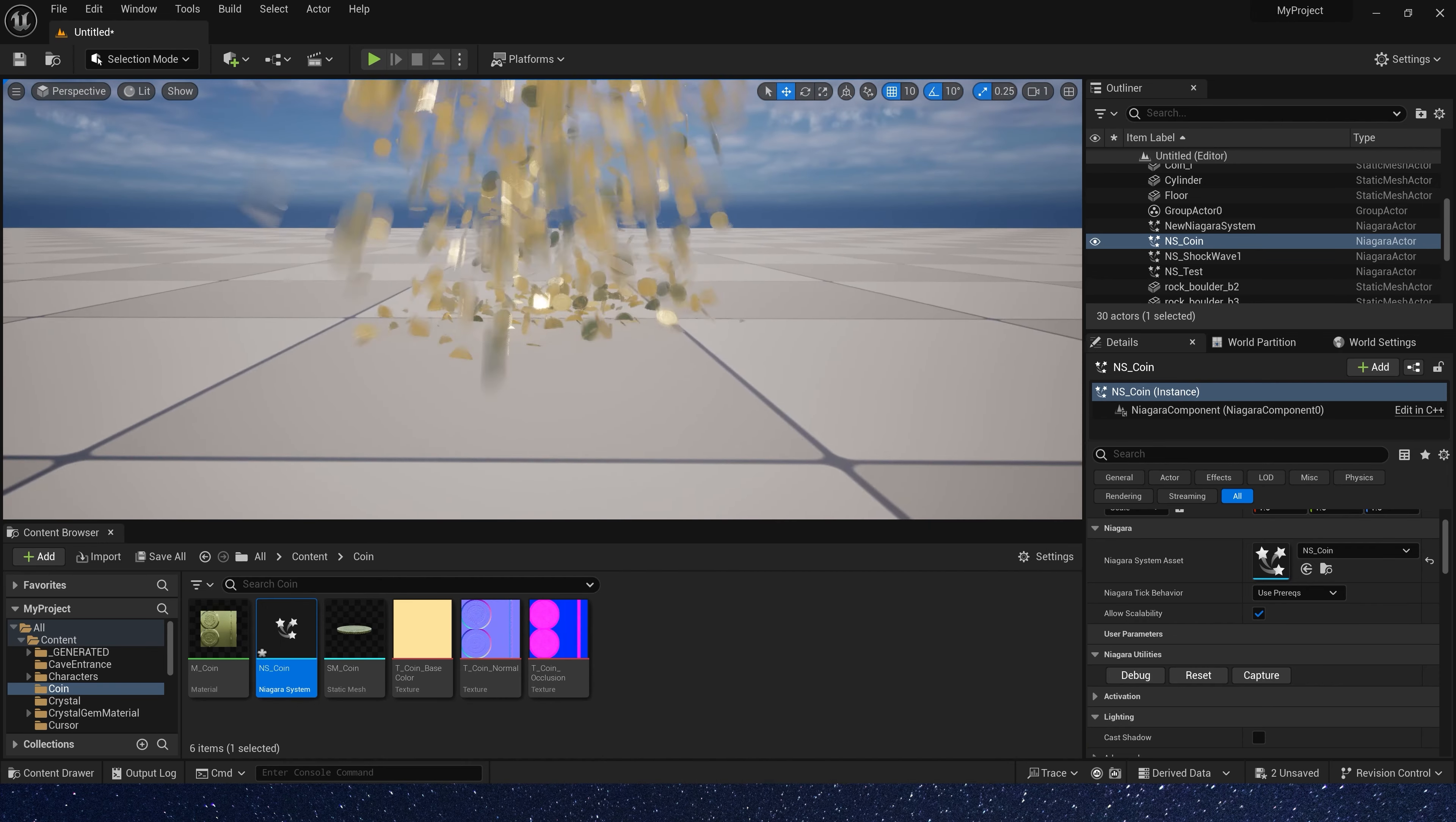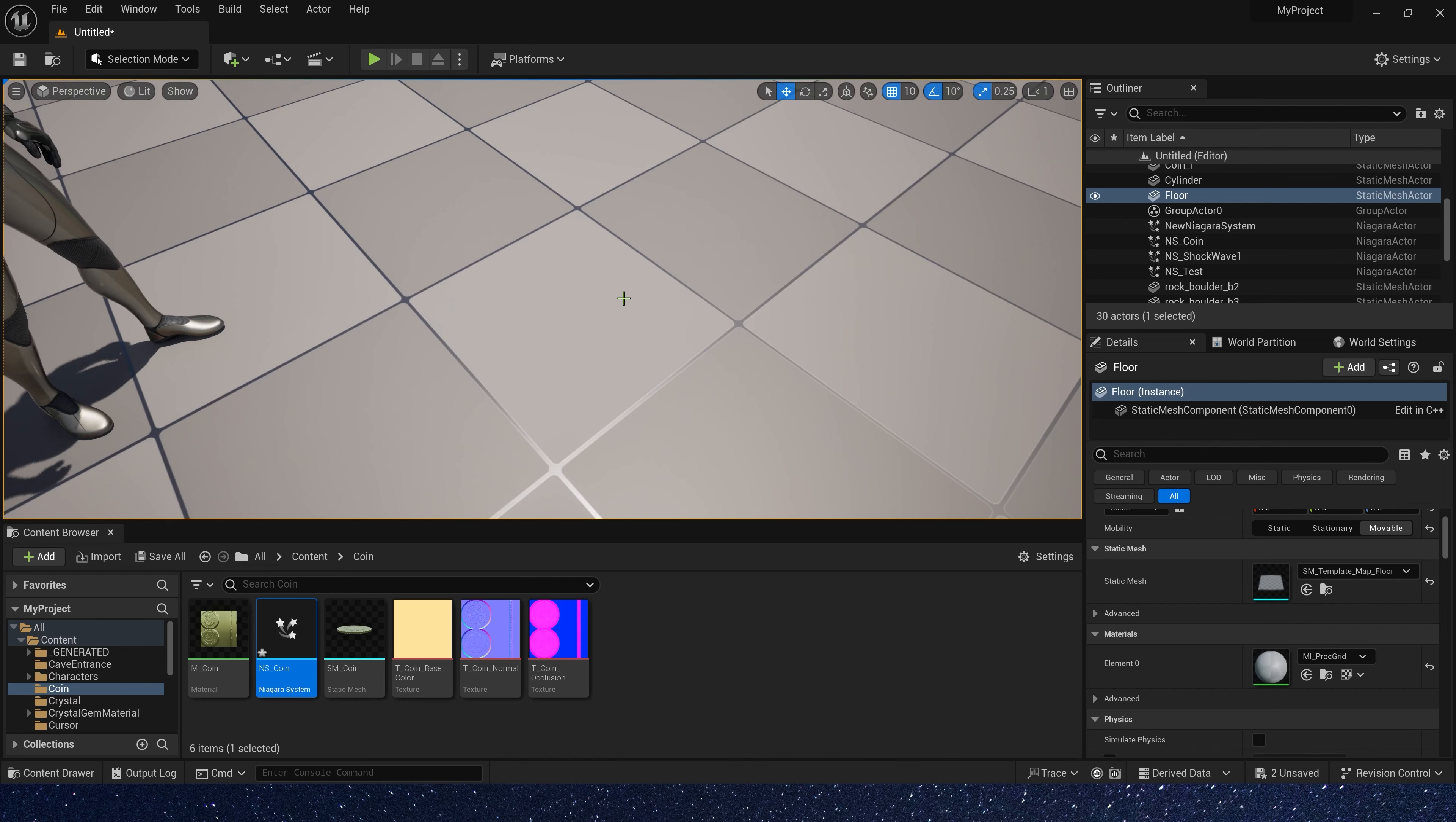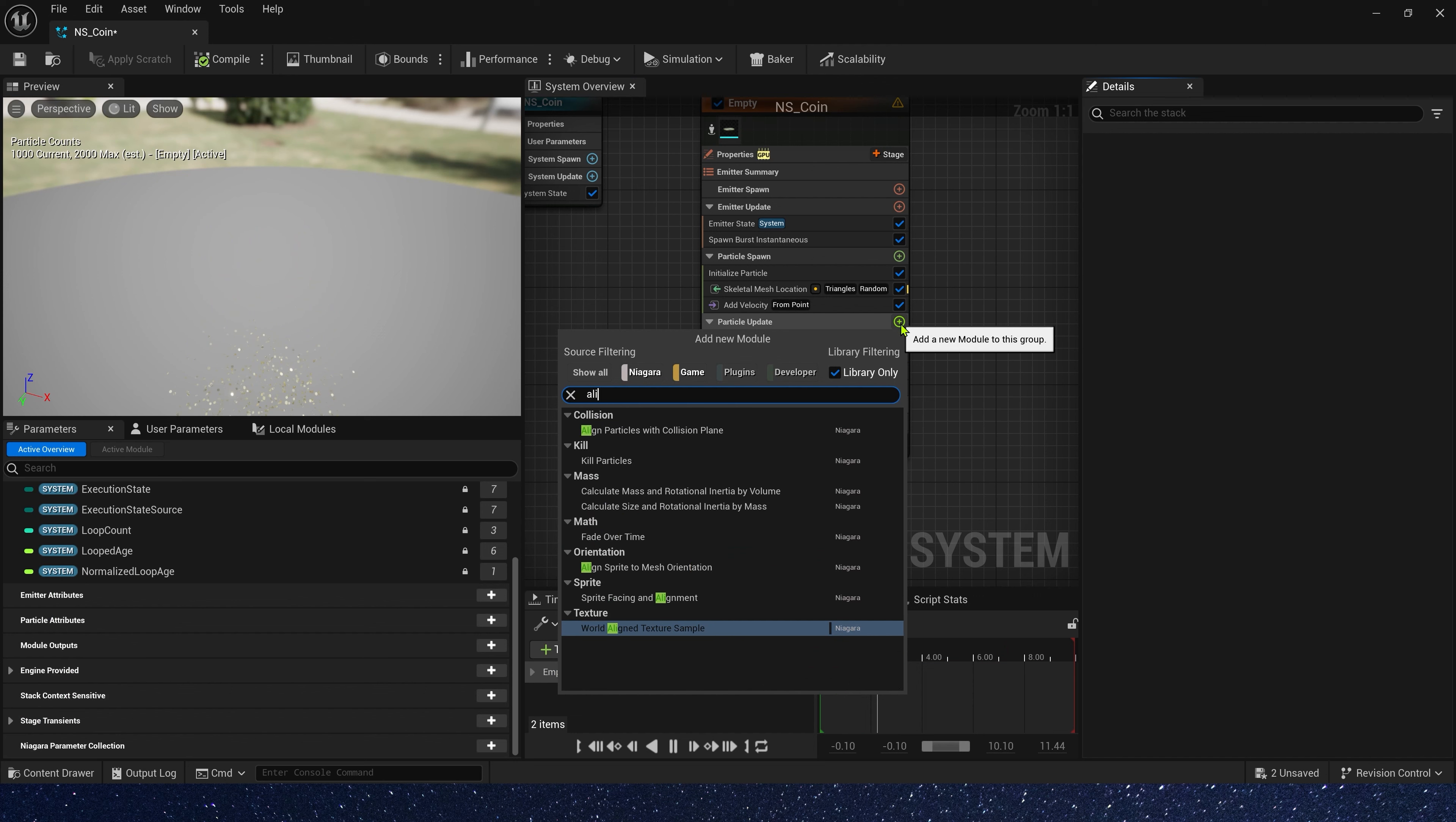Now let's check the coin. We may find that its orientation is strange. In simulate physical, its orientation should be towards the z-axis that is facing upwards. But now, it's in every direction. So, let's add a module to change the orientation of coin. Align particles with collision plane.